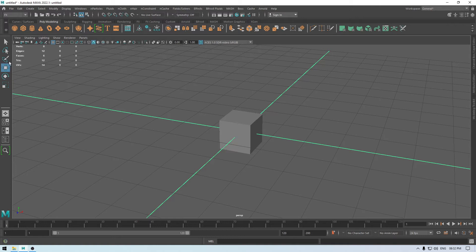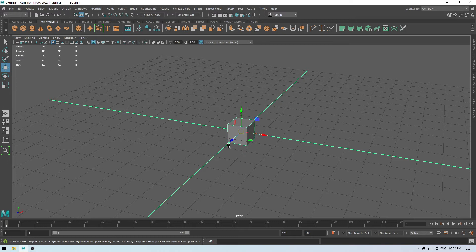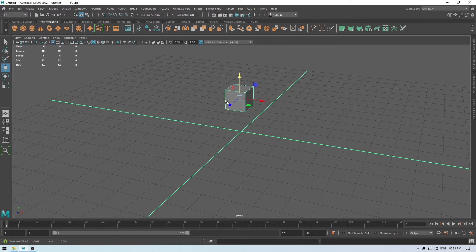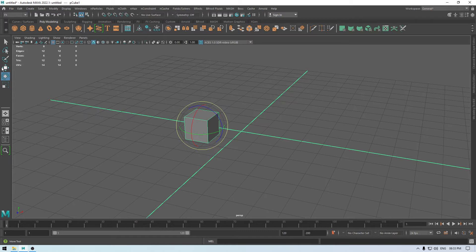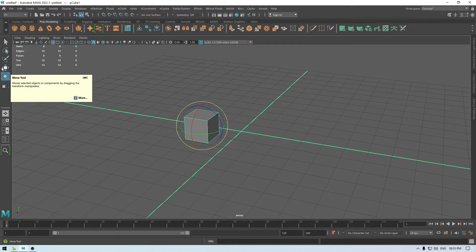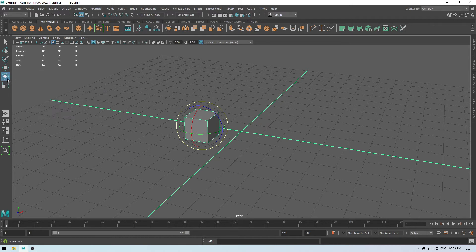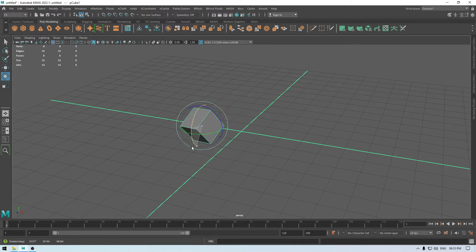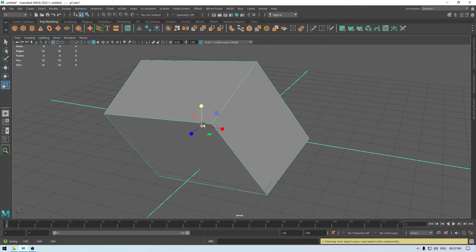Down here we have the manipulators. This is our move tool — if we select it, we get this gizmo and we can move the shape along any of the axes. Then we have the rotate tool. You can also use the shortkeys: W for the move tool, E for rotate, and R for scale. Press E to get the rotation tool and rotate your object, and press R to get the scale tool and scale it in any direction or uniformly.